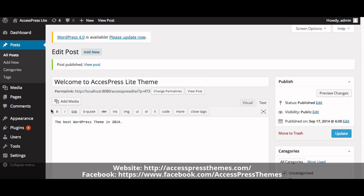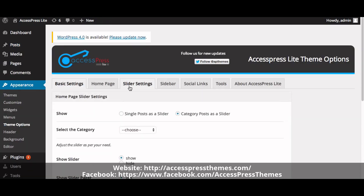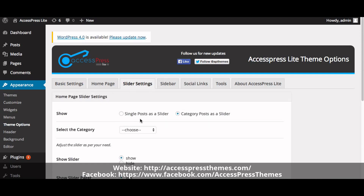Now go to the Appearance section and click on Theme Options. Click on the Slider Settings tab — you can see two options: either to display a single post as a slider, or to display a category post as a slider.